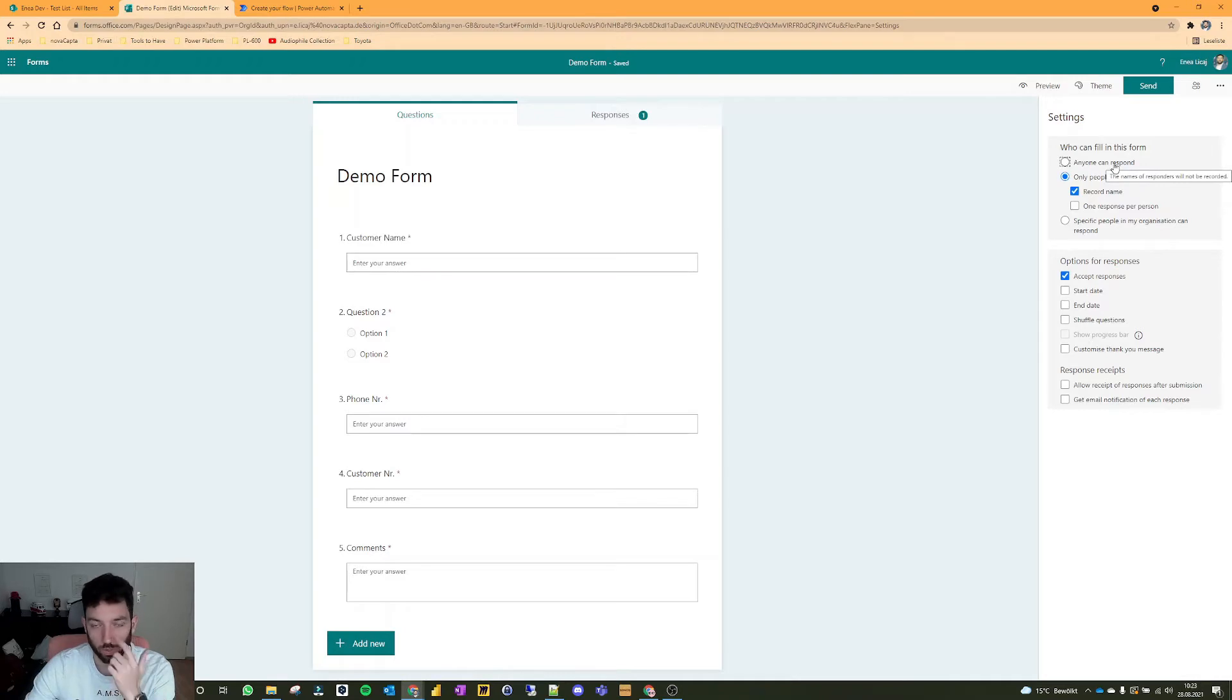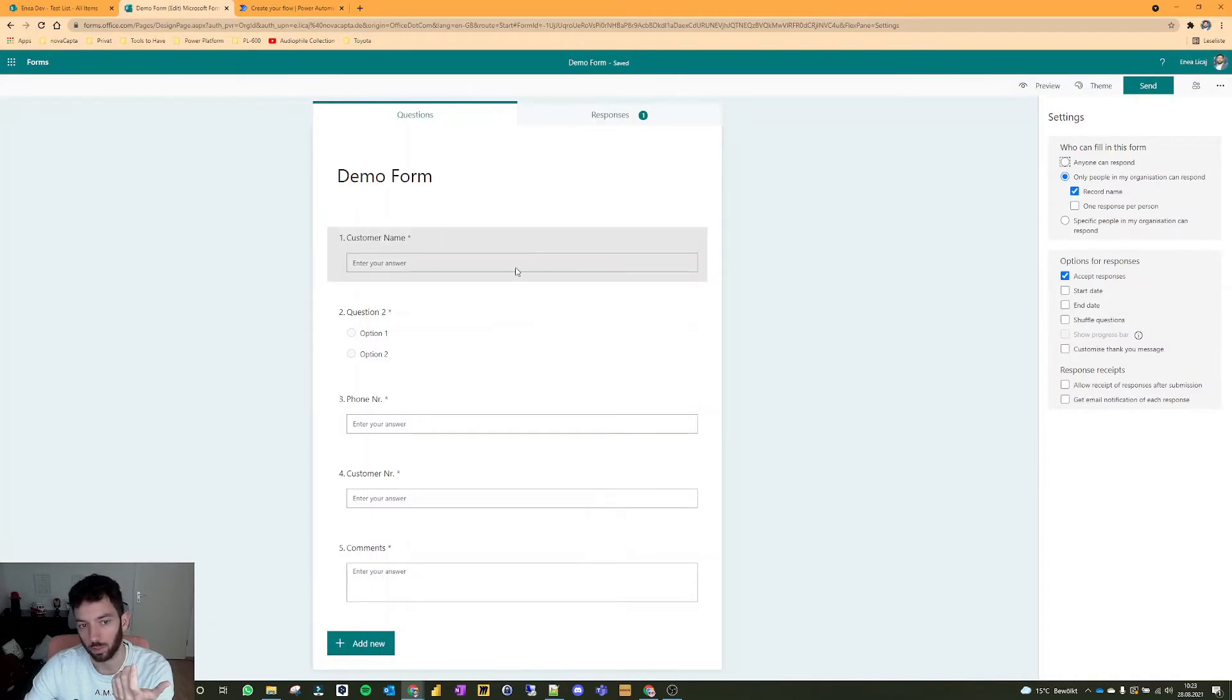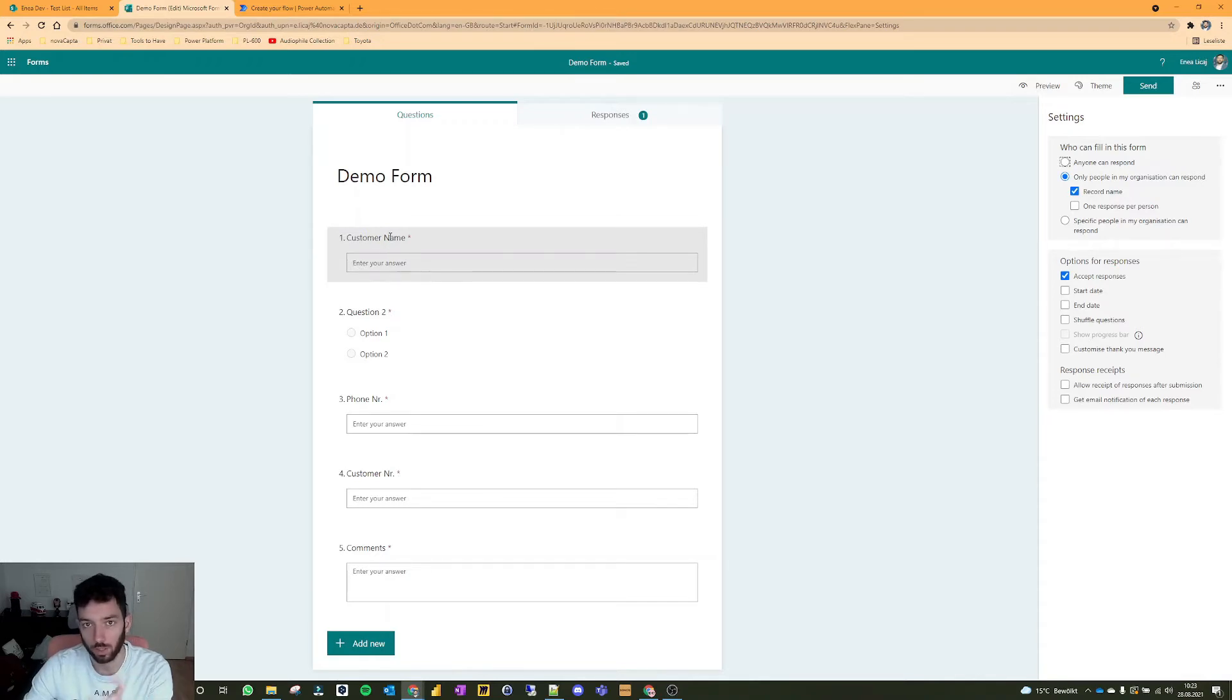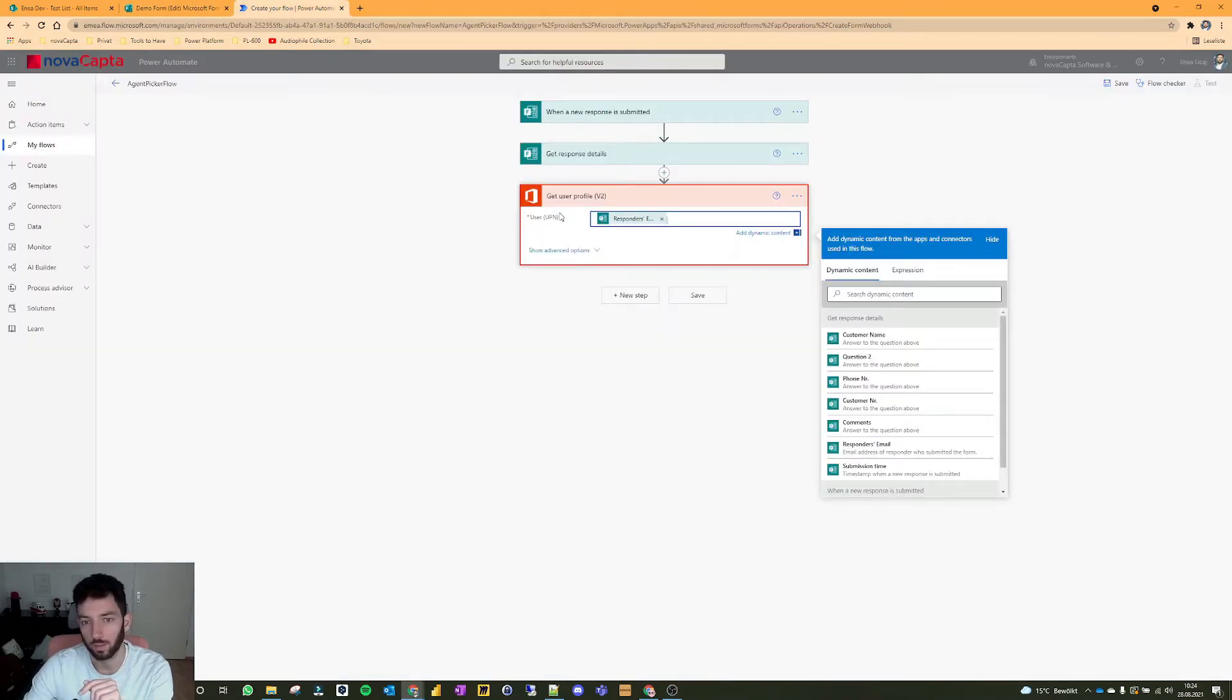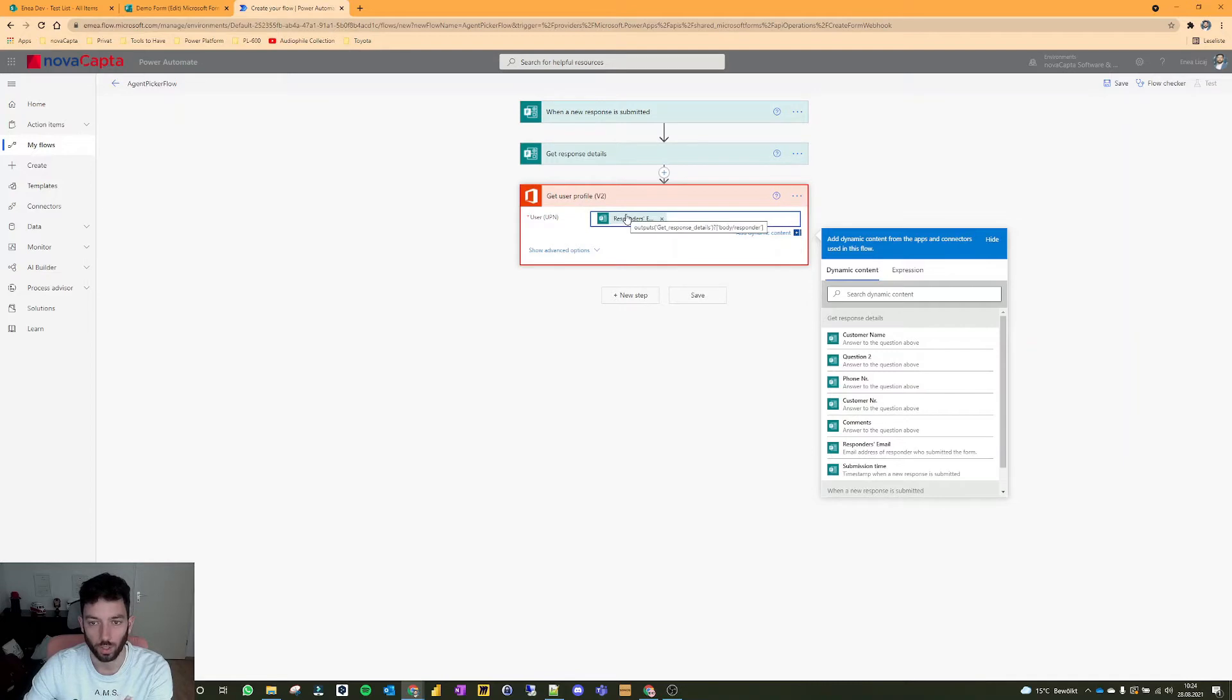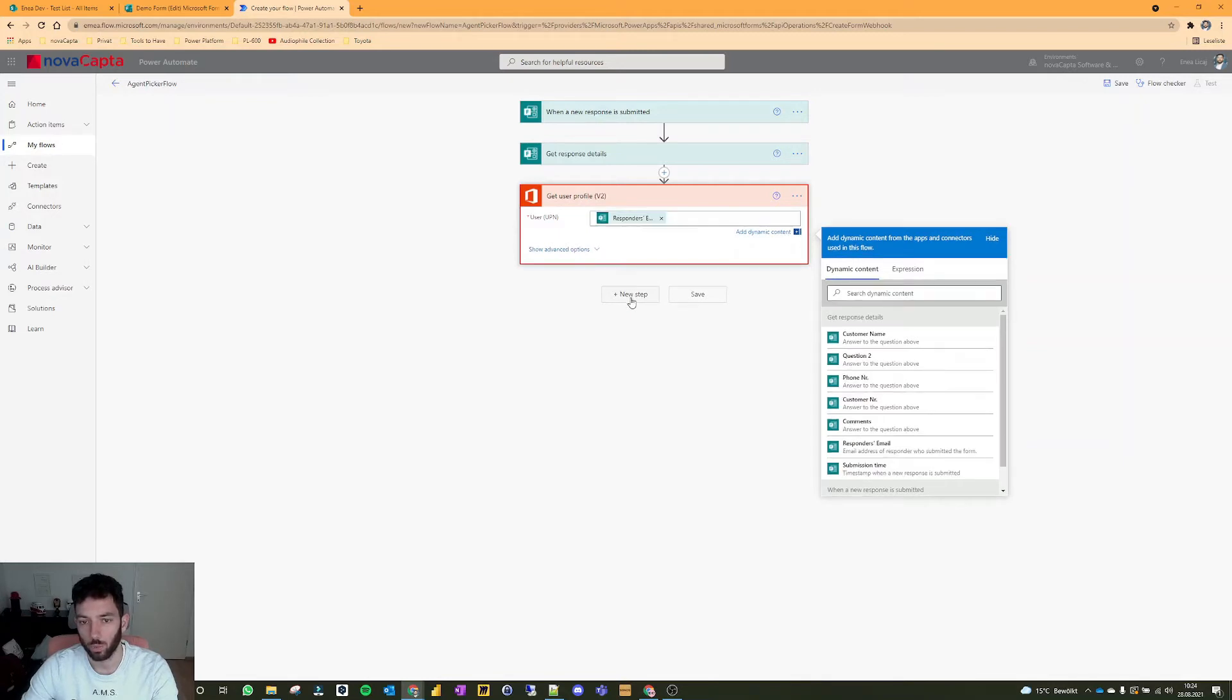So you will not be able to find that in your flow. What you could do, then you could enter a new comment, or a new question, asking for the email of the person. And then you can use that email to find it via get user profile. But in this case, since we're using the forms inside our organization, we can automatically grab the responders email.